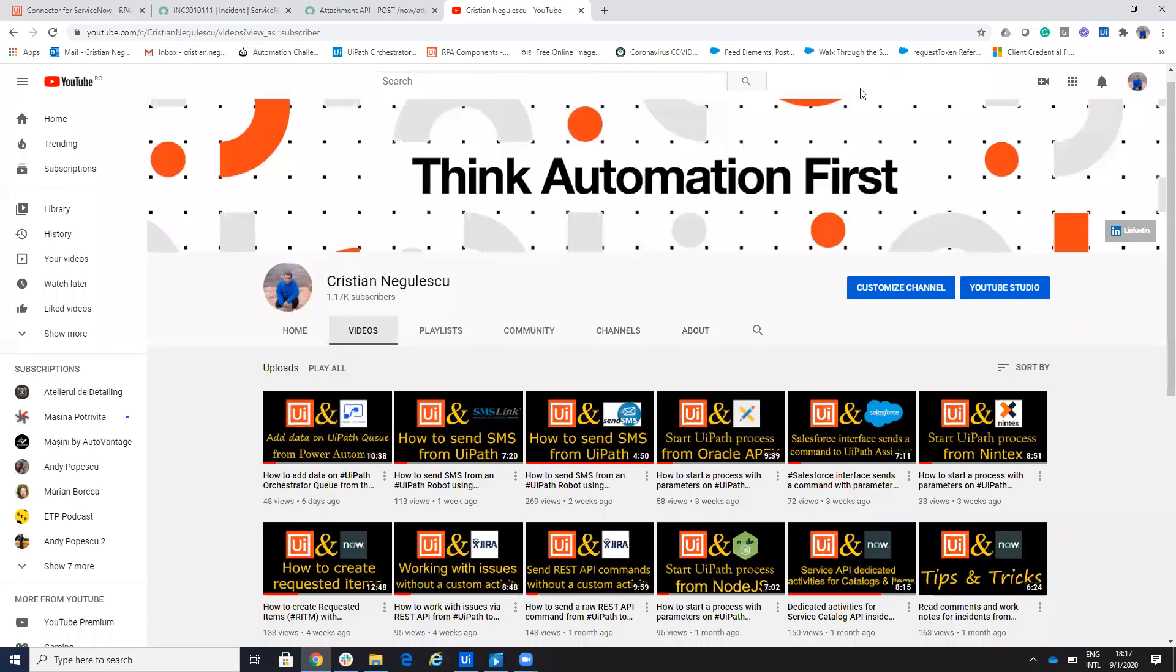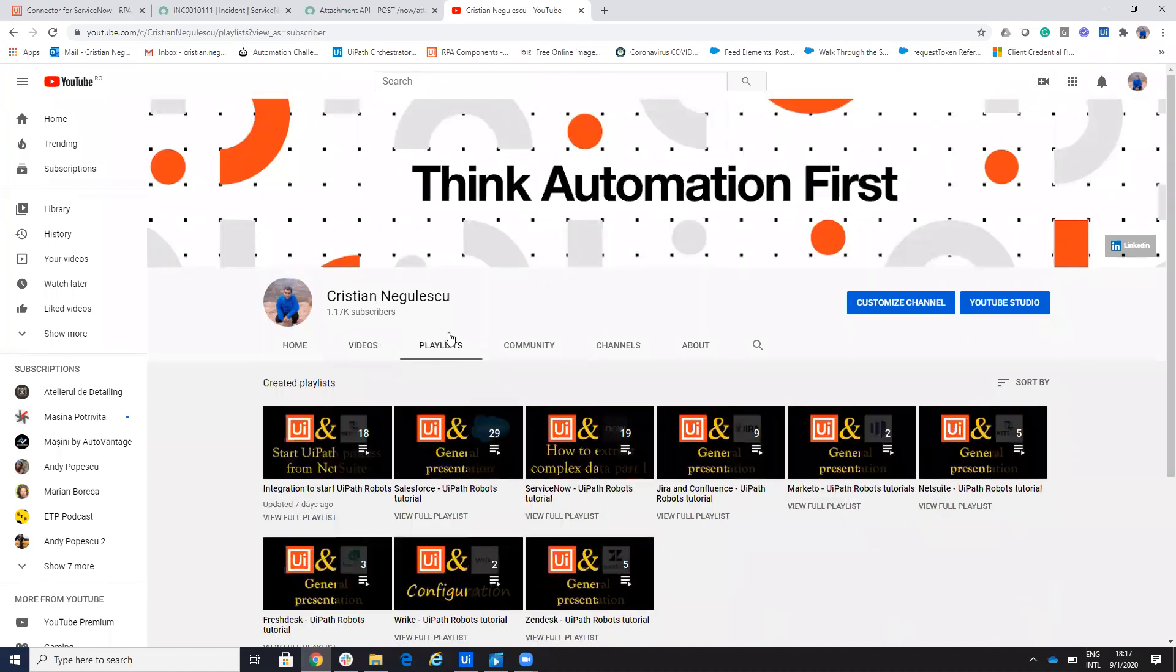Hello everyone, my name is Cristian Negulescu and you know me for a lot of connectors for UiPath, Salesforce connector, ServiceNow connector, Jira, Confluence and so on.